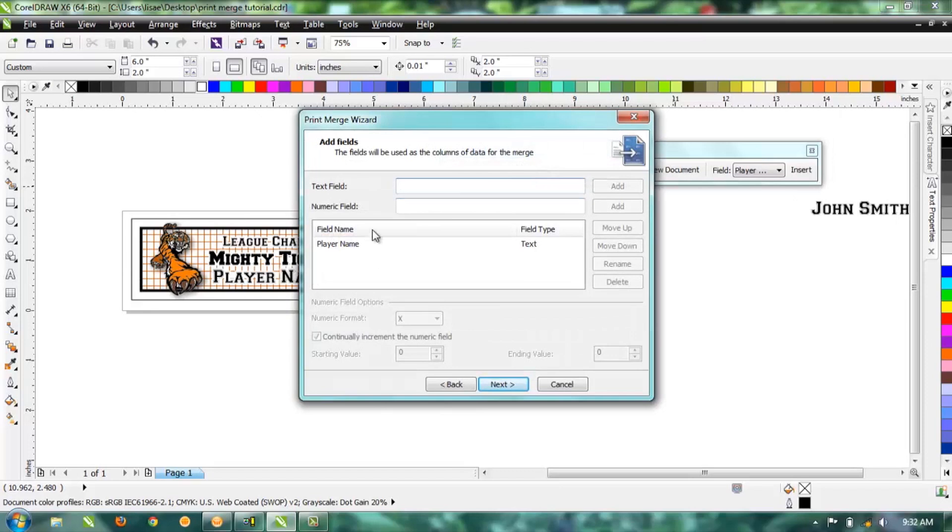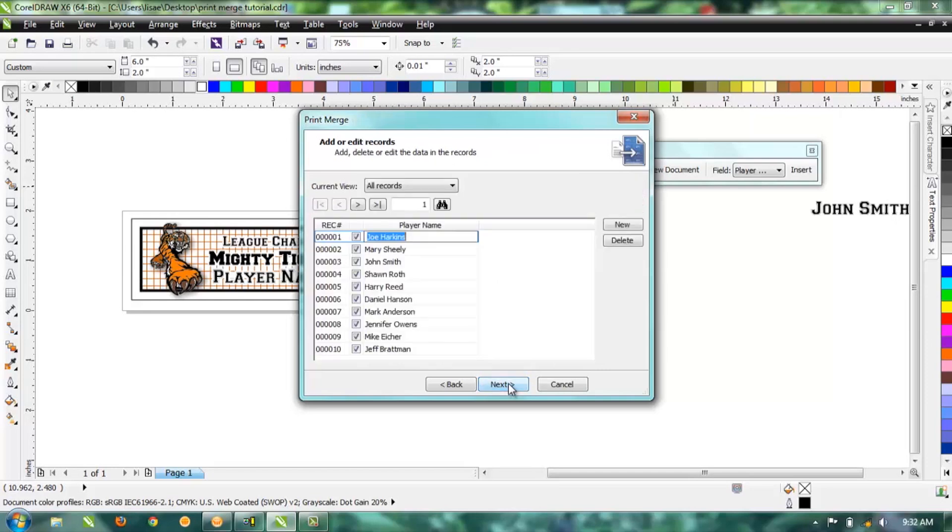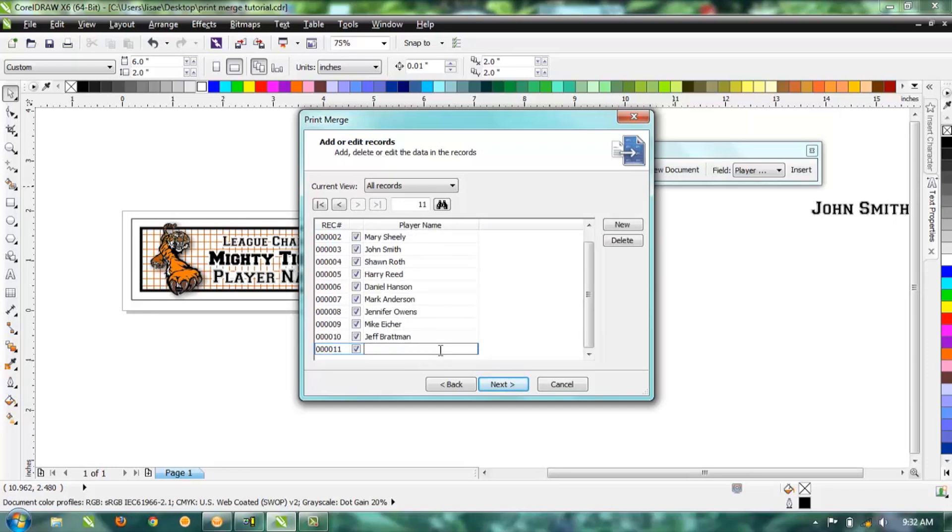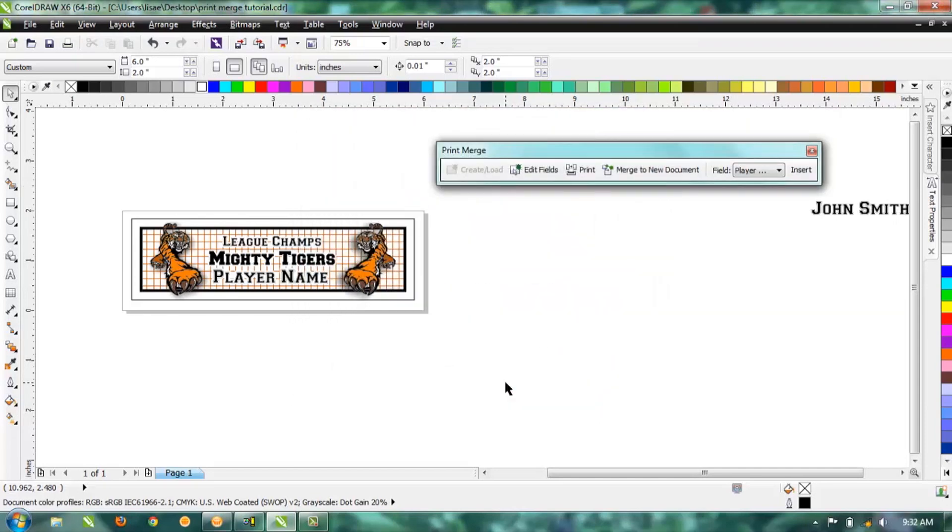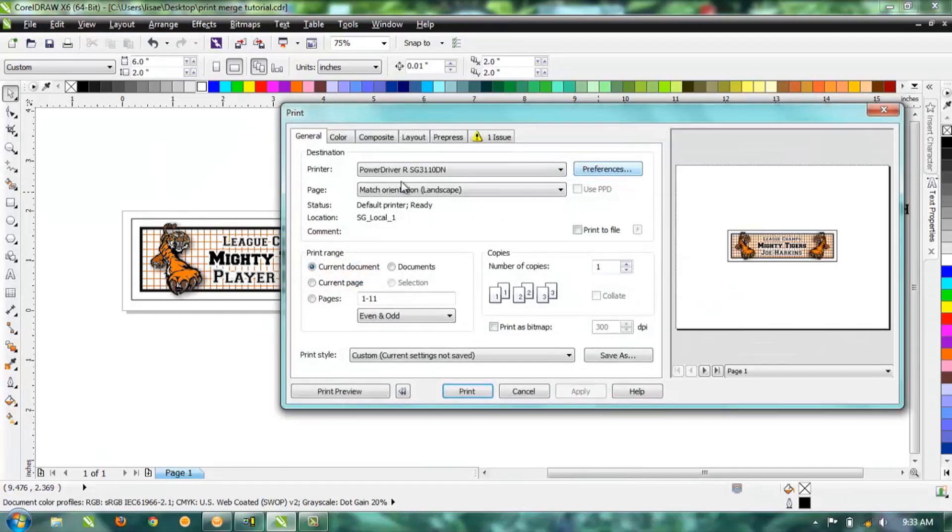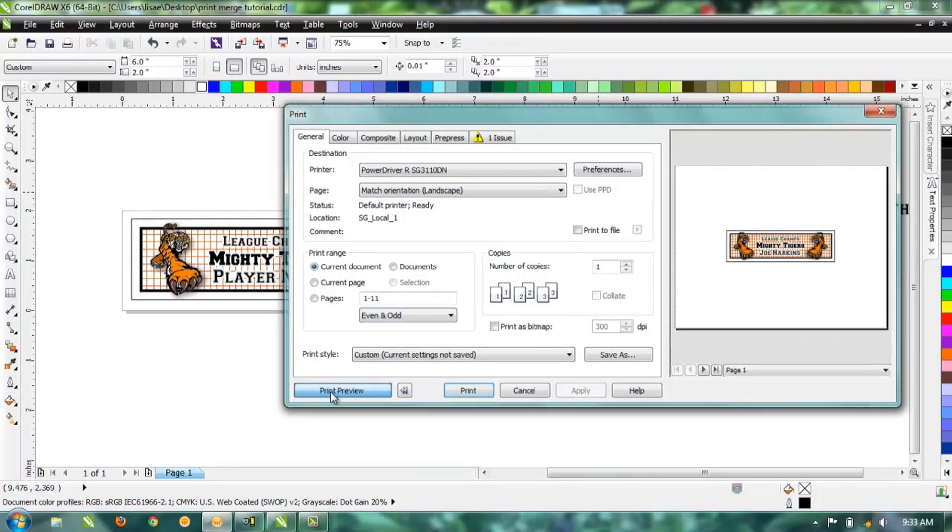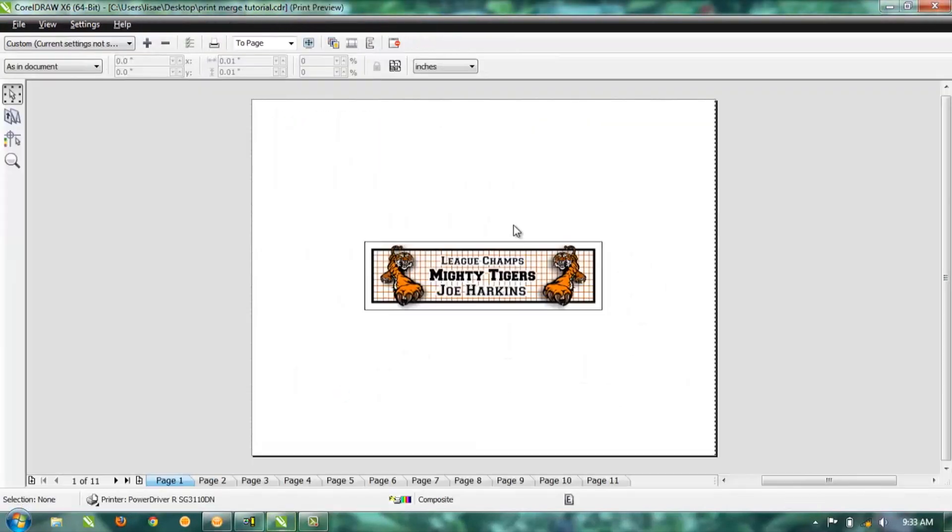It takes us back to where we would put in the header and field names. Go ahead and hit Next, and if we need to add a name, just go down to that last one, hit Enter, and it opens up a new field. We forgot someone named Ryan Olson. Just hit Next and Finish.